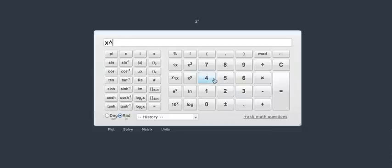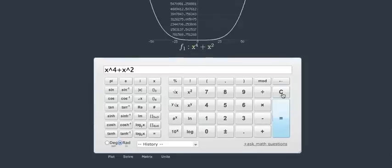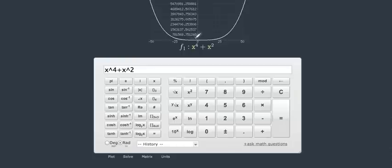So we have x to the fourth plus x squared. And if we graph that using our graphing calculator, it gives you that graph. As you can see, the x-coordinate goes to negative infinity and x-coordinate goes to positive infinity.